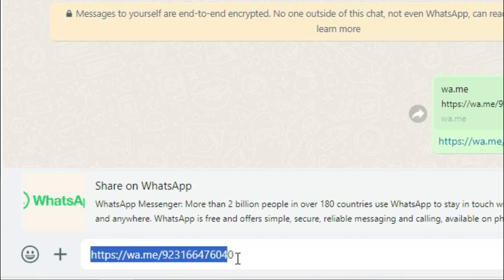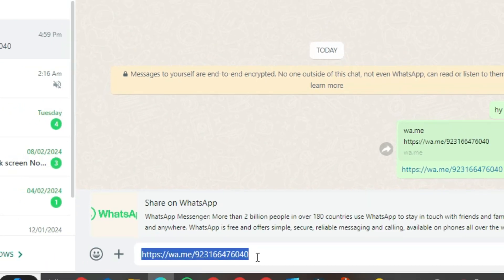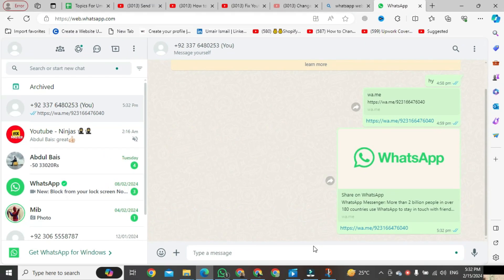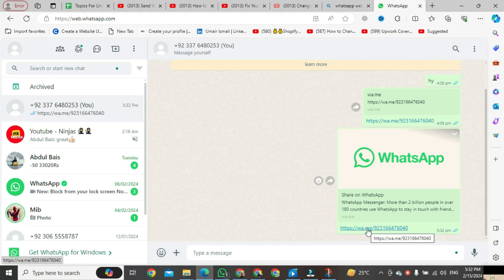Type https:// followed by wa.me then a slash, and enter your country code followed by your number. Hit the enter button and the message will be sent. Click on that message and the chat will open.